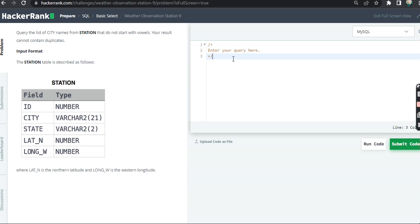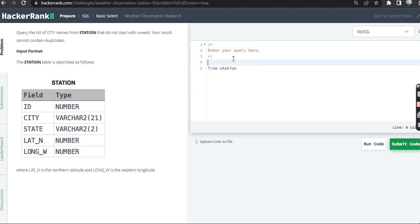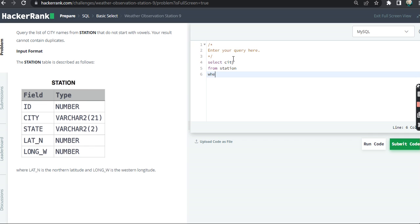Your result cannot contain duplicates. First of all, which table are we going to query? The STATION table of course. What do we want to display? City name. So SELECT city. Now the condition that we want to apply using WHERE.